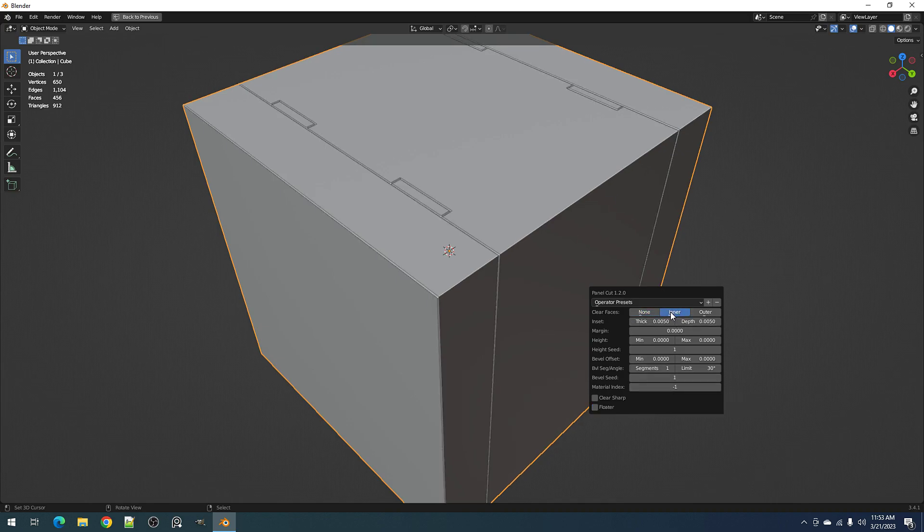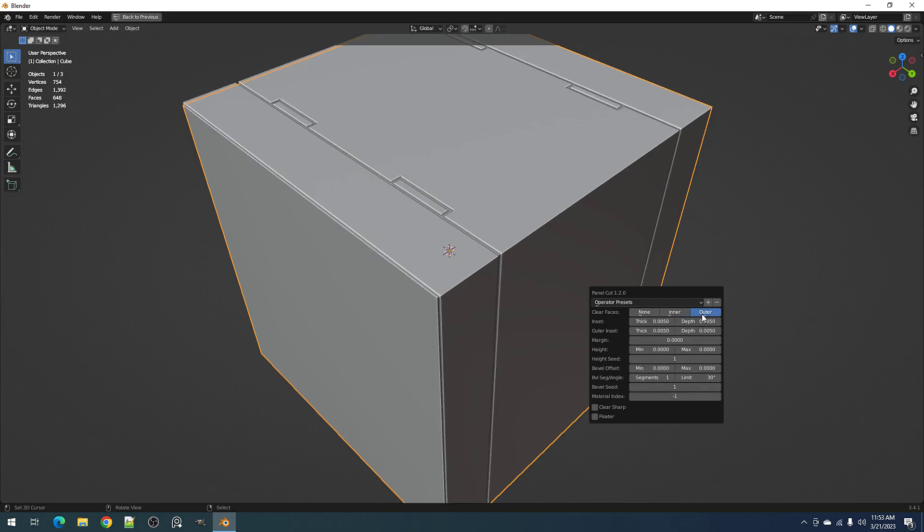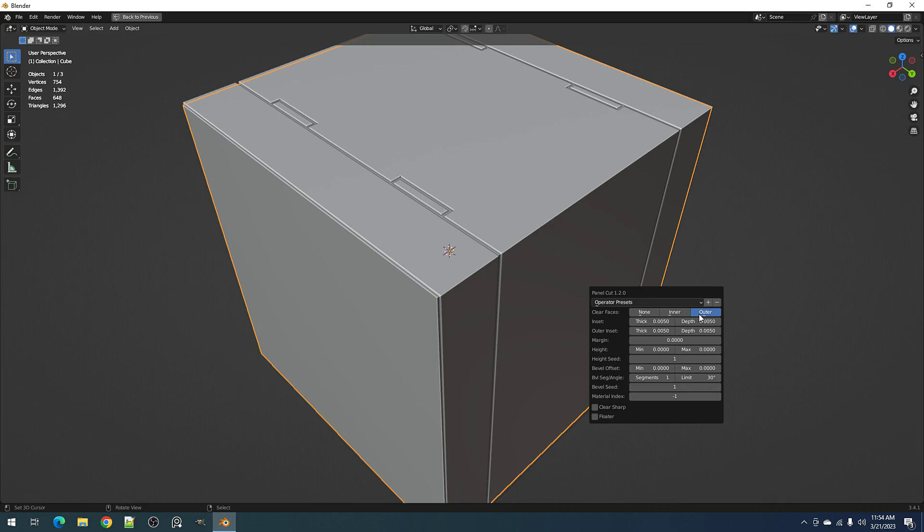And also we have in clear faces when using outer, you'll see a bit of a UI change with the inset outer. So inset inner is now inset, and the secondary inset which is for outer only clear faces outer is now outer inset. And instead of being placed here, it is now placed in this position here underneath the inset property.